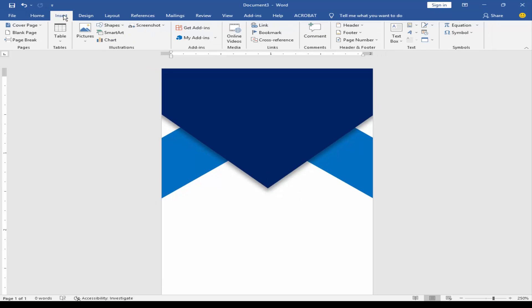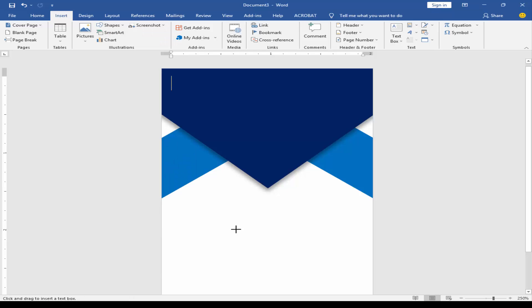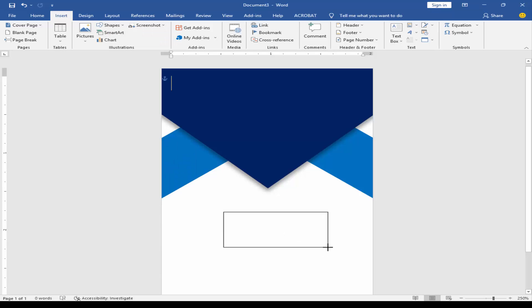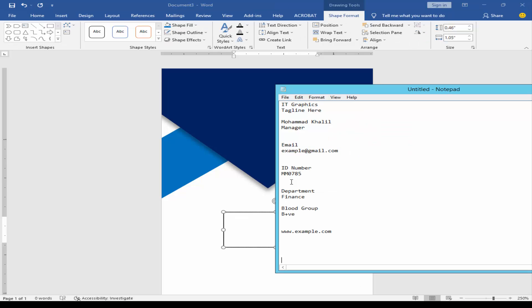Go to the Insert menu. Click Shape and take a text box. Type your text.